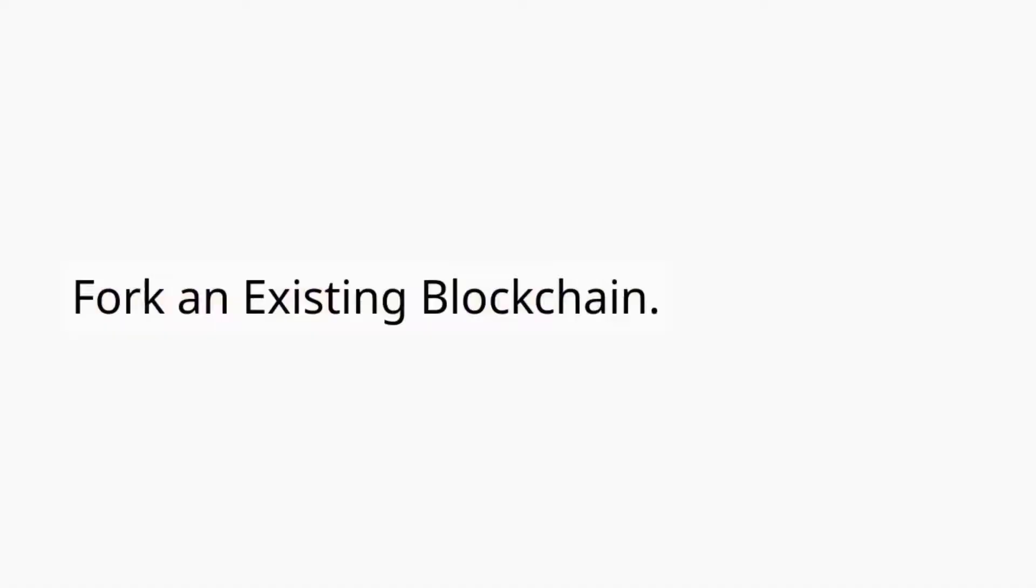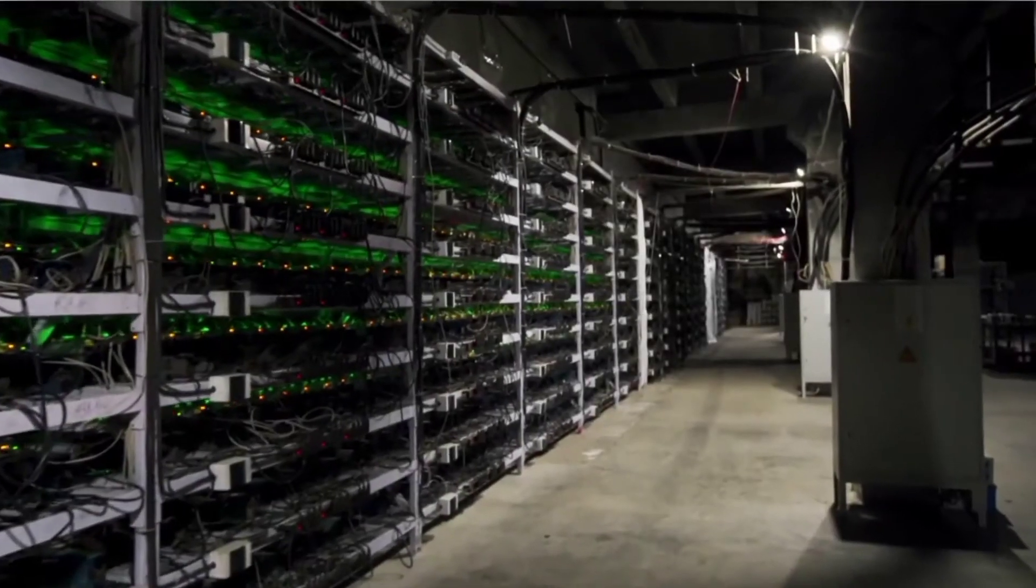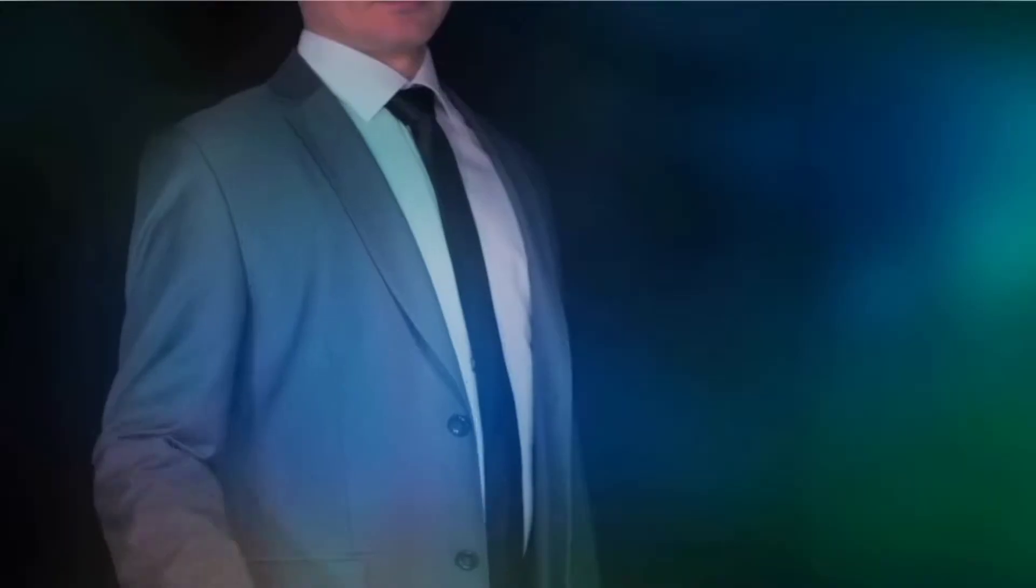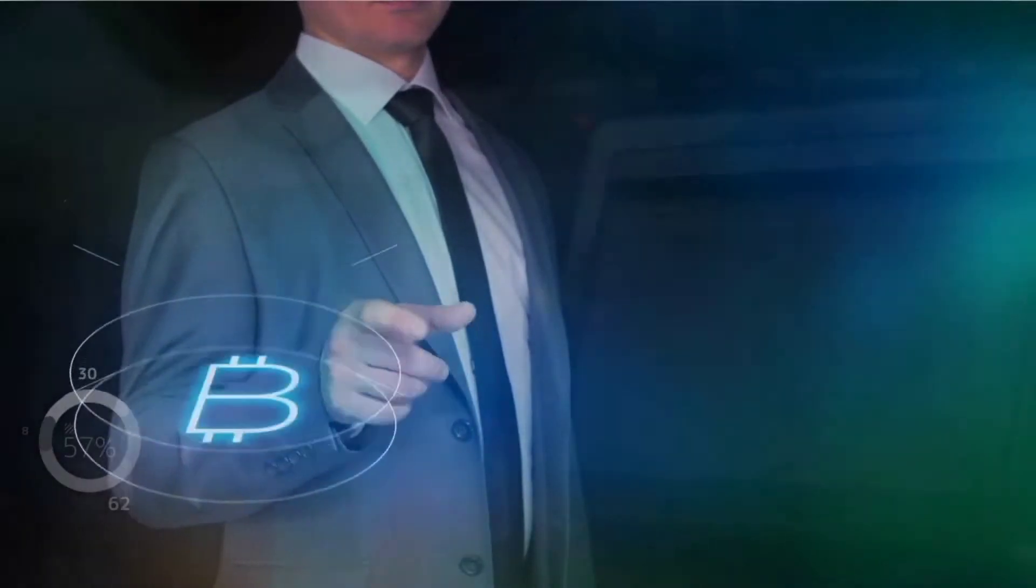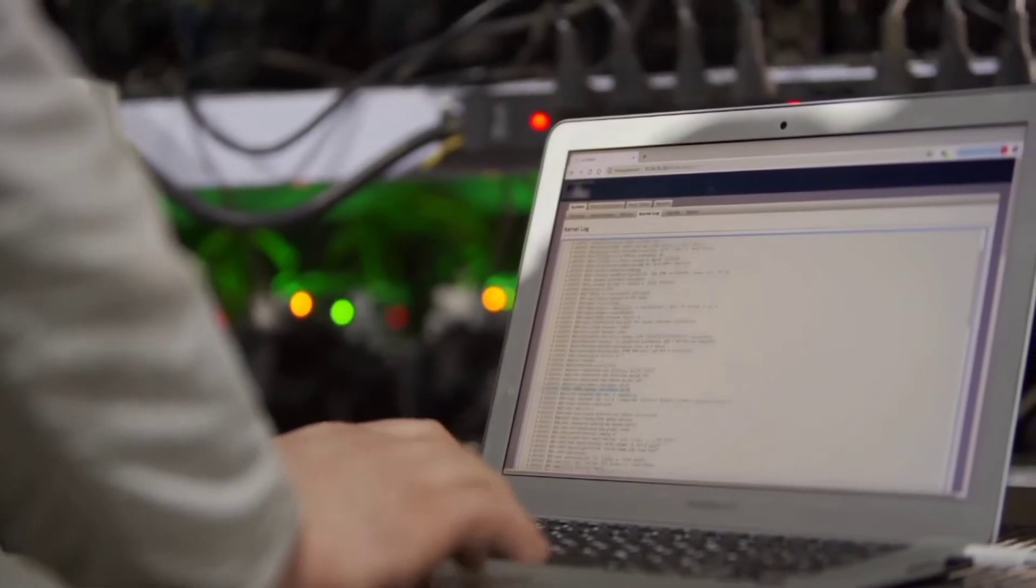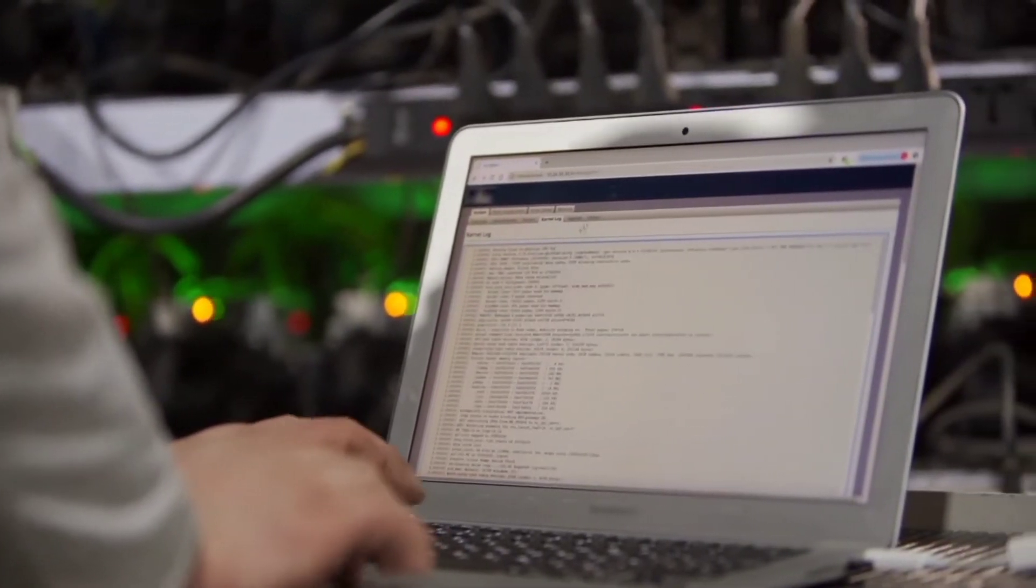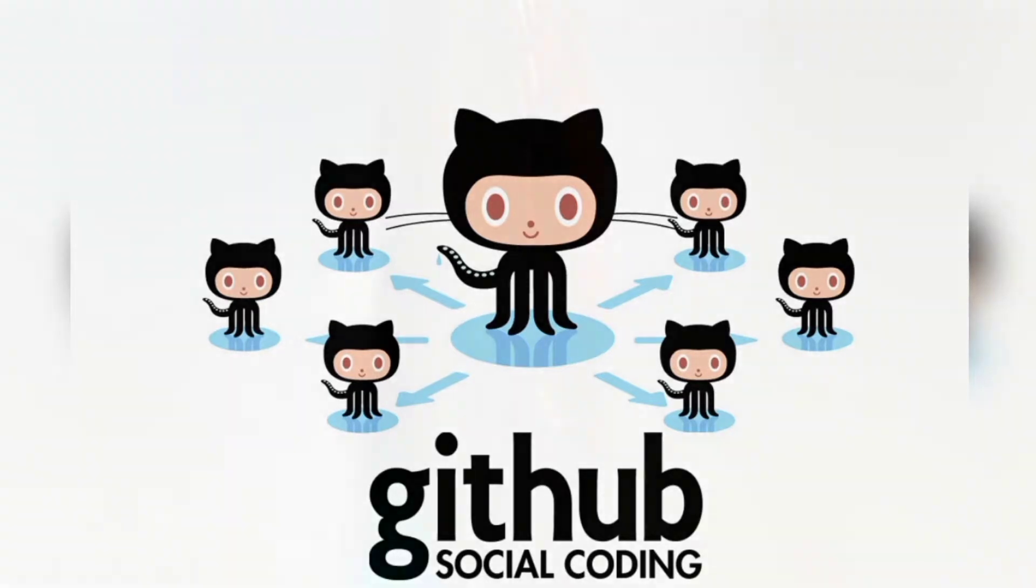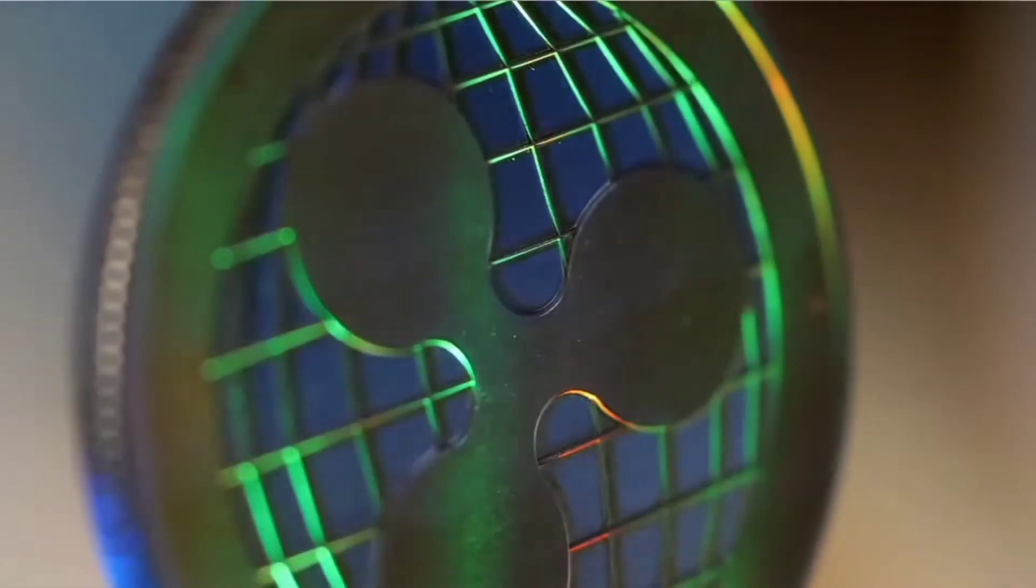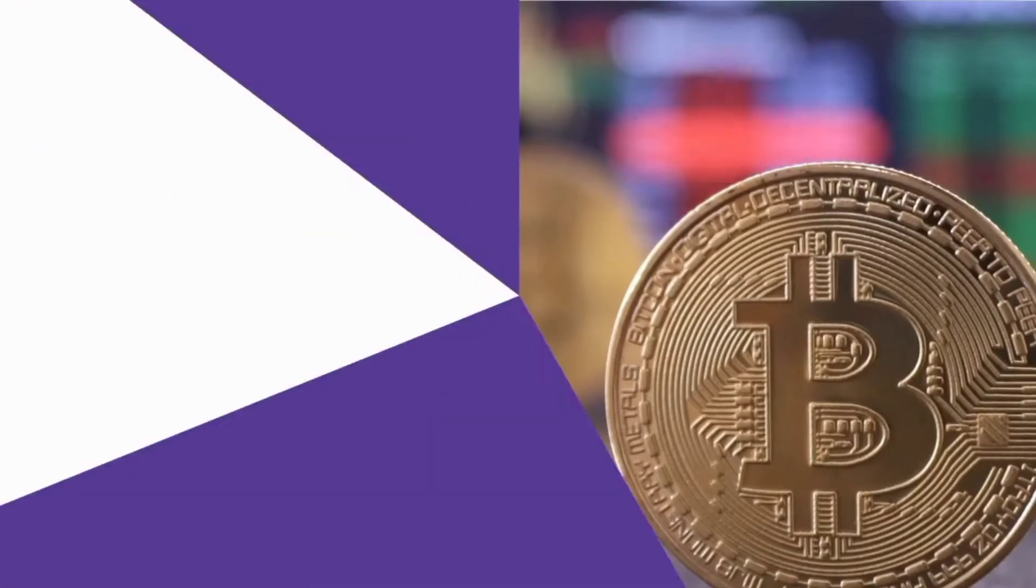Fork an existing blockchain. Forking an existing blockchain is much faster and less complicated than creating a blockchain from scratch. This includes using the open source code on GitHub, modifying it, and releasing a new coin under a different name. For example, Litecoin developers forked Bitcoin to create it.